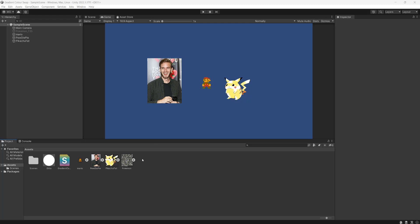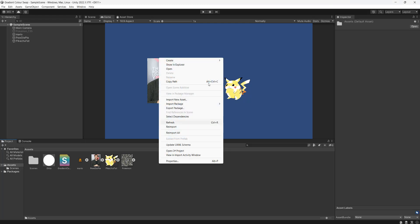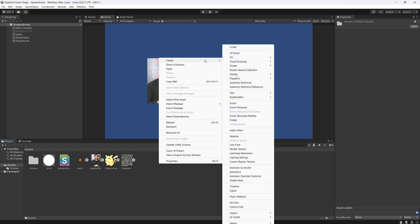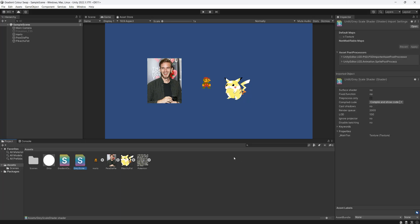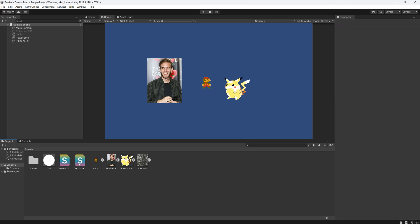Firstly, you want to right click in your assets folder, go to Create, then go to Shader, then go to Unlit Shader and call it whatever you like — I'll call it Greyscale Shader. Once you've made the shader, open it up.